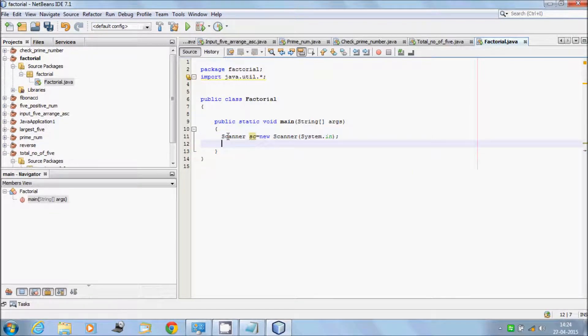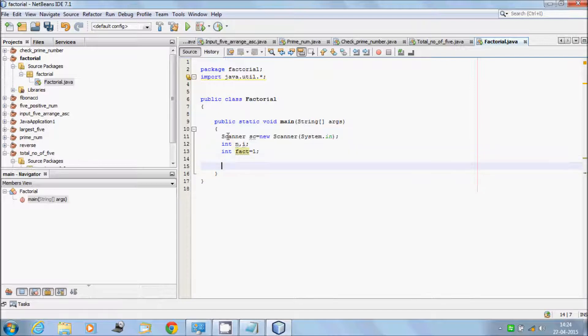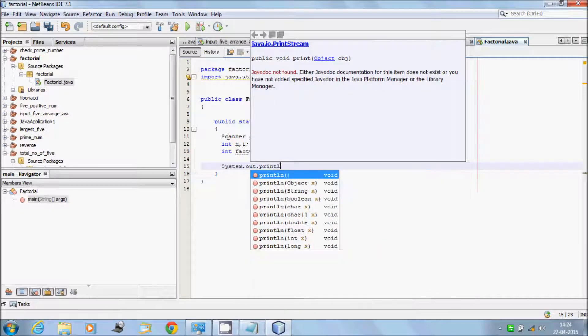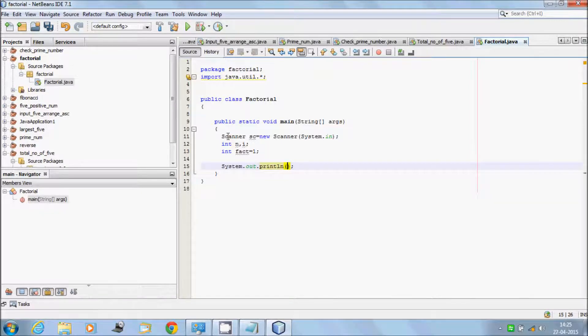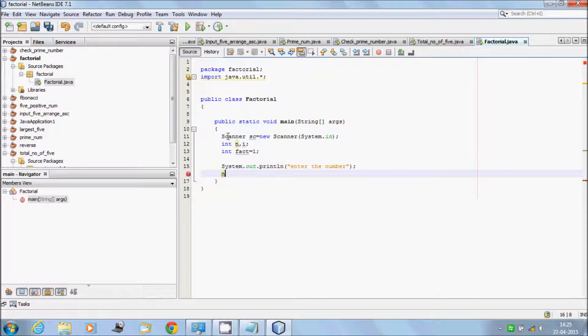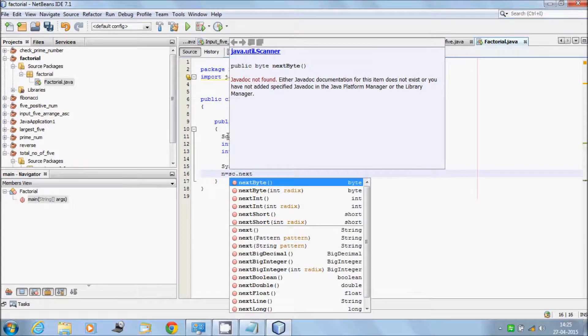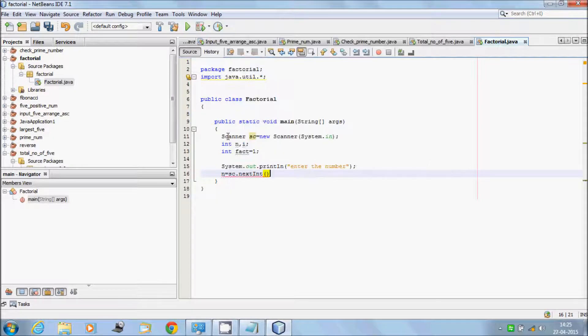Take two variables: first int n, and one more integer variable named fact, assign it with 1. For displaying message on the screen, write system.out.println, "enter the number". Store it to n by using the object sc.nextInt. By default it's in string format; by using nextInt it converts into integer.